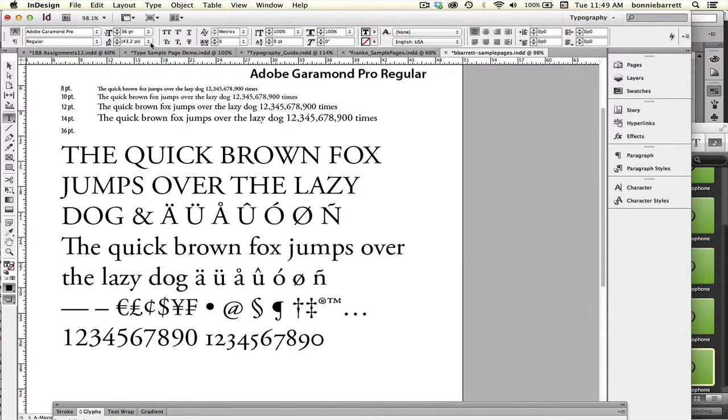Hello, this is Professor BRB, and in this video we will be learning how to keyboard special characters and symbols in Adobe InDesign.